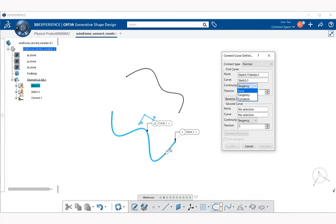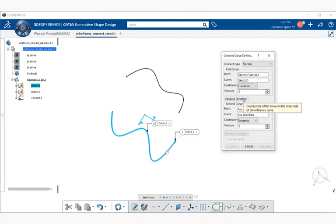We're going to go with curvature and leave our tension at one. Tension defines how much control the continuity option has over the shape of the connect curve. You can independently set the tension for the first and second elements, but for this example we'll leave it at one. Next we have reverse direction — when selected, notice that our arrow moves back and forth, reversing the direction in which the connect curve is created. Now let's go ahead and select our second curve.